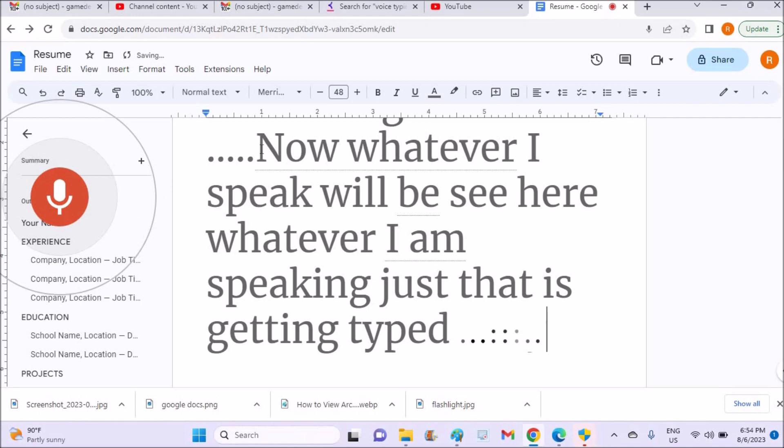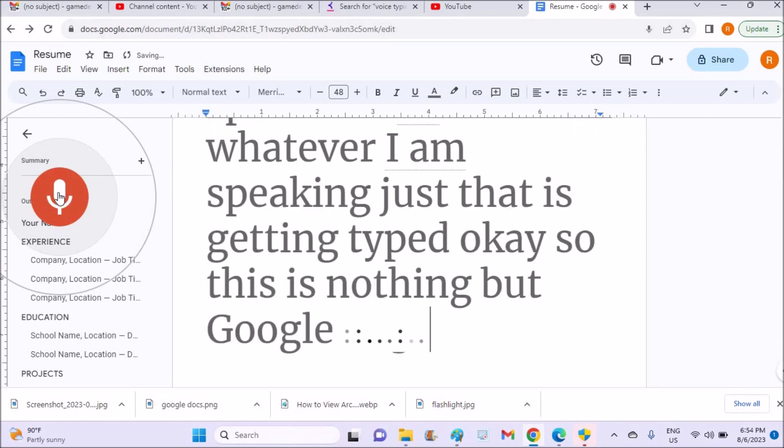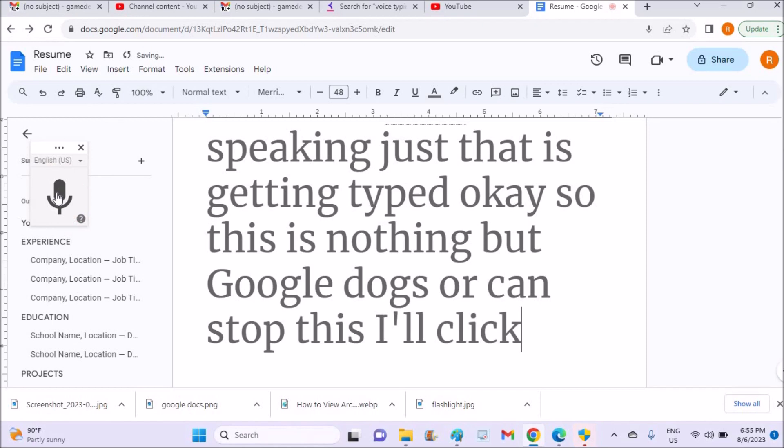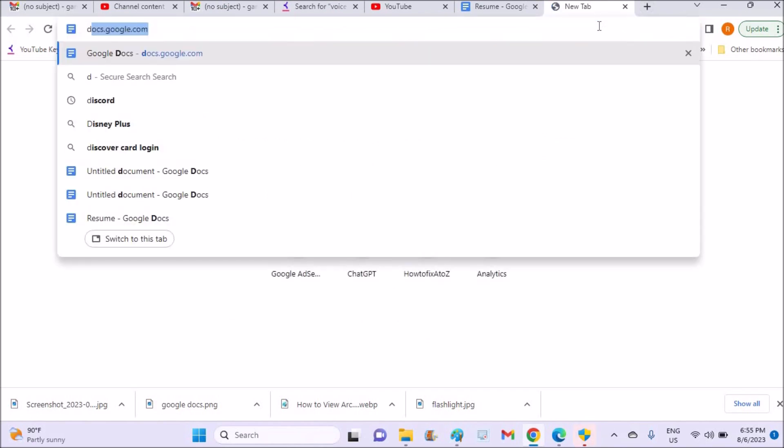Okay, so this is nothing but Google Docs. I'll stop this. What you need to do is open your Chrome browser and just visit this website called docs.google.com.